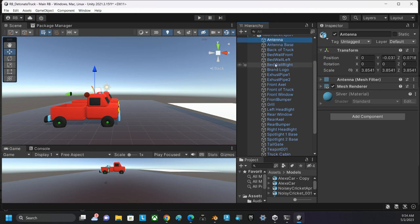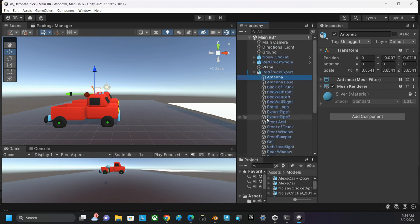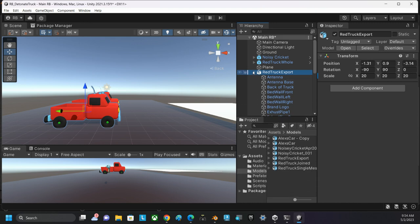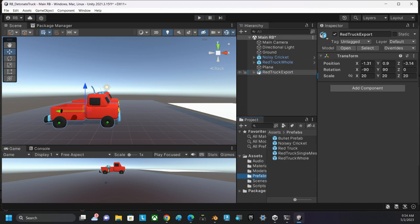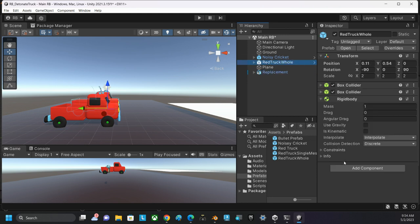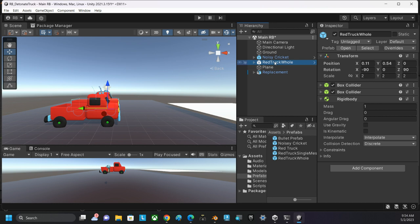I'm going to select all of the objects that are inside of it. And before I do all that, let me make sure that I drag this one. Let me change the name of it to replacement. It's going to be the replacement object on our red truck hole here.